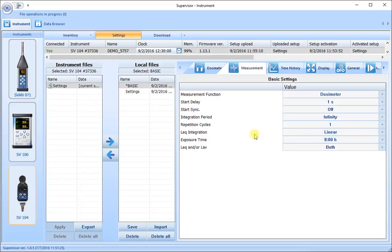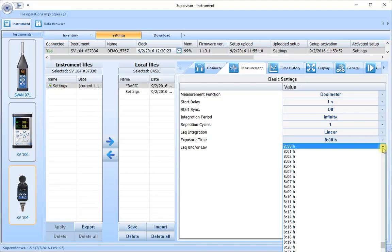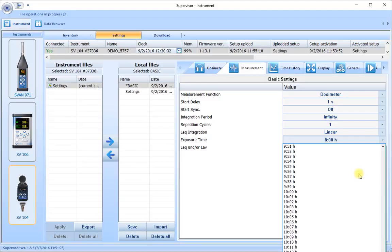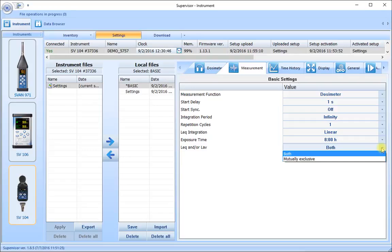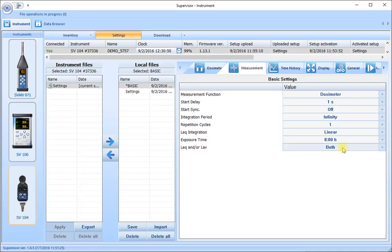We want our integration for our LEQ to be on the linear setting. Our exposure time allows us to tell the instrument what our nominal day's work shift time is — typically eight hours for most measurements, but if you need to relate information to a 10-hour, 11-hour, or 12-hour shift, use the drop-down box to change the time. We're going to leave it as the standard eight-hour setting. Finally, we have a choice of either LEQ, L average values, or both — this setting is best left on both so we have our true LEQ measurements and our L average measurements using the thresholds from the dosimeter tab.